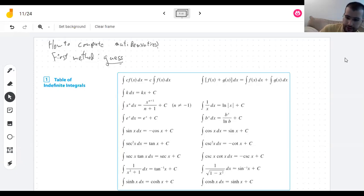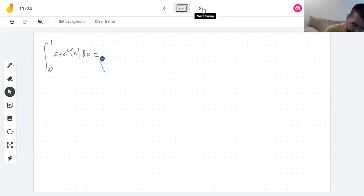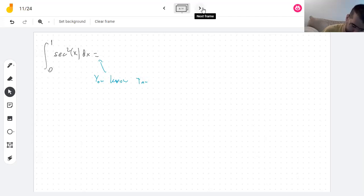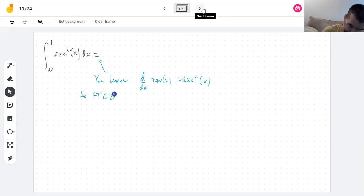Let's stick to the guessing approach. What happens if you try to take the integral from 0 to 1 of secant squared? You know that the derivative of tangent is secant squared. So the fundamental theorem of calculus says this is the tangent of 1 minus the tangent of 0.